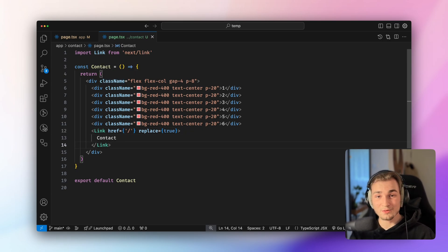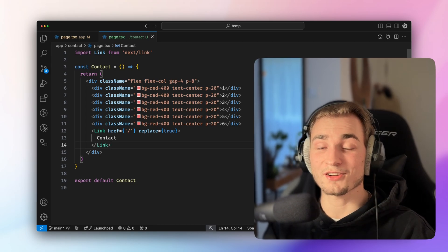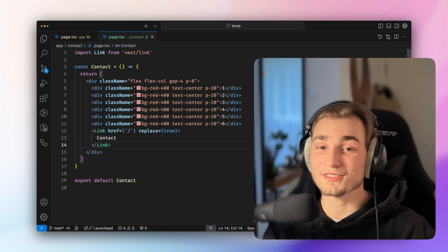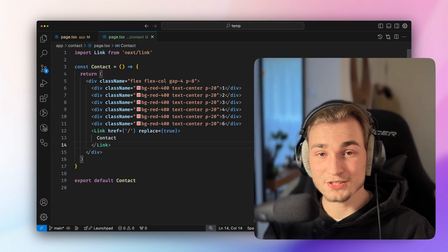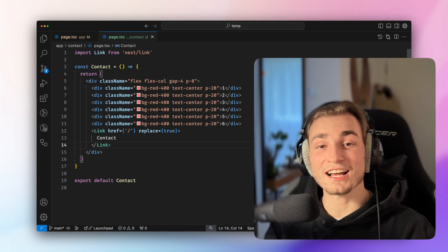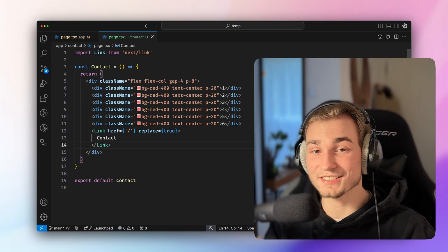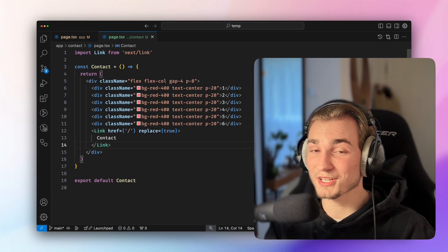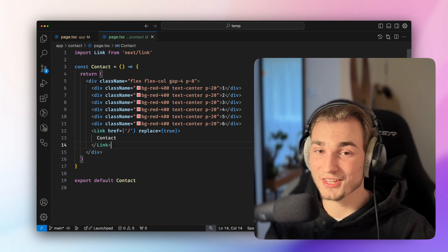And that's all you need to know about the link component. If you want to read more, click down in the description, there you get to the docs. Of course. Thank you for watching and take a look at my Next.js ISR video. This is a crazy technique to make your web app so much faster.